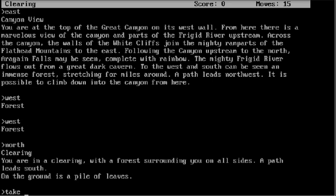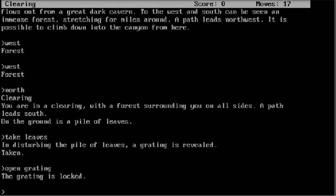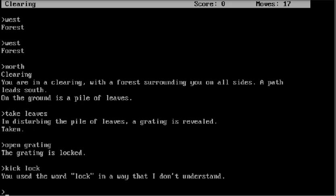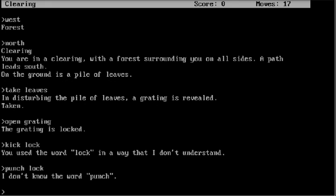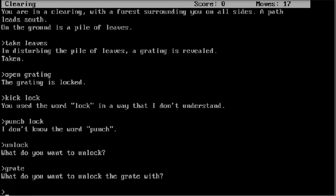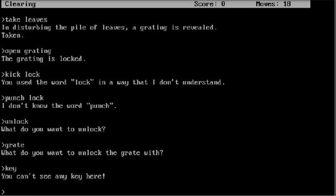Take leaves. Open grating. Kick lock. Put edge in lock. Unlock grating. Key. I don't have a key.